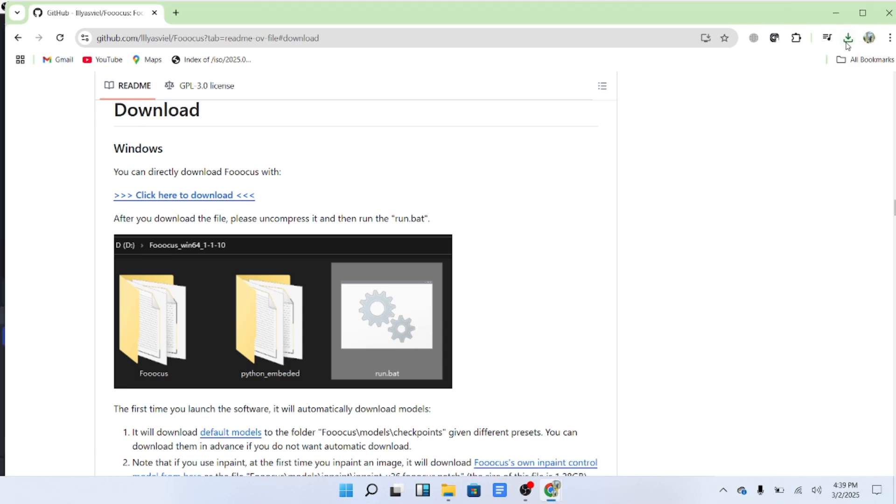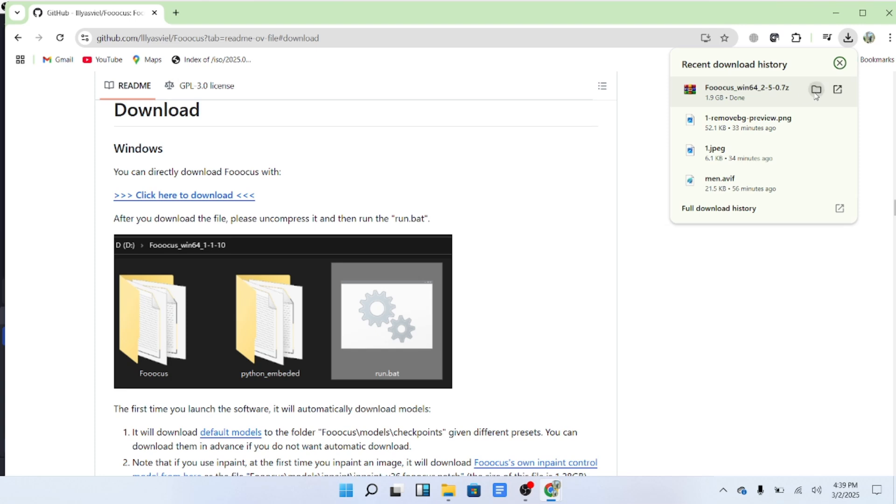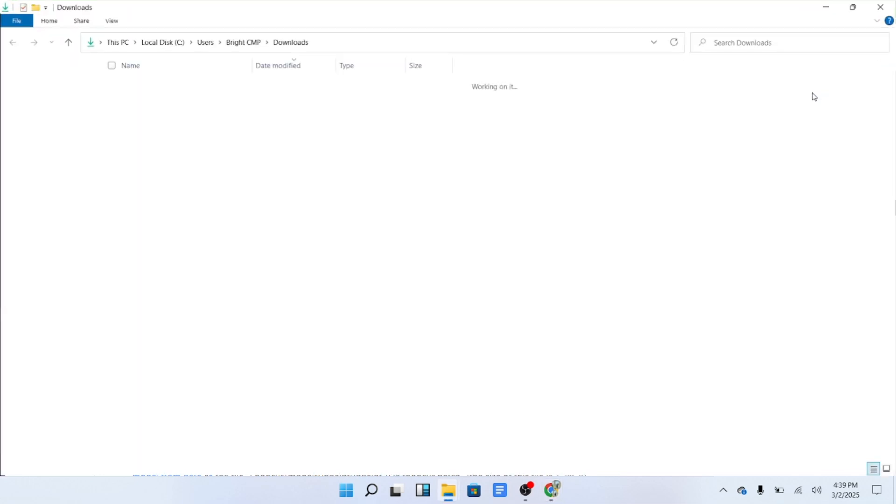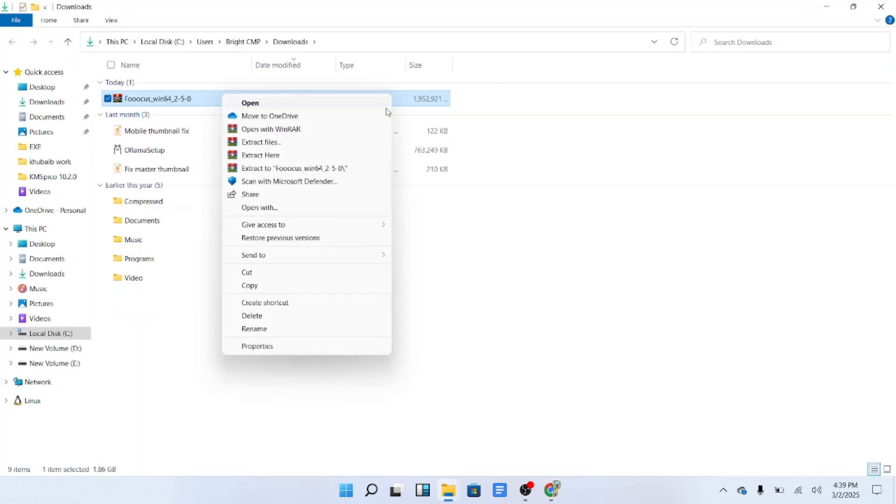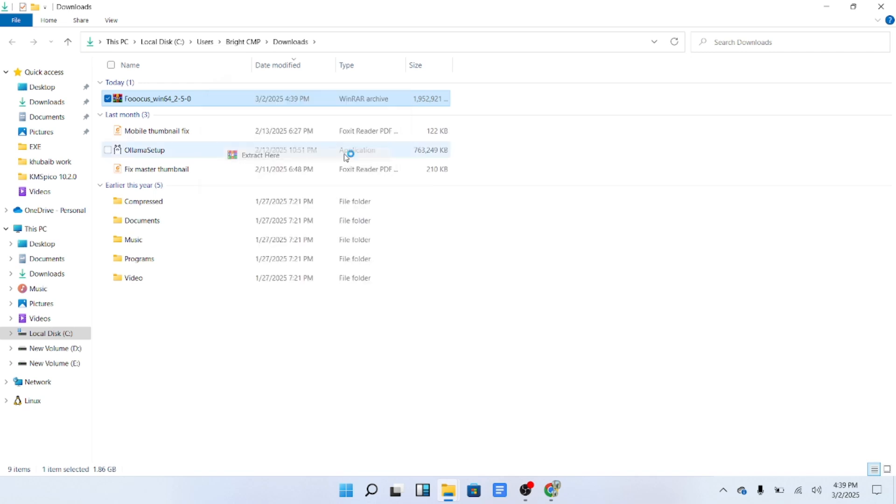Once the download is complete, locate the zip folder named Focus AI on your computer. Extract its contents to your preferred destination.